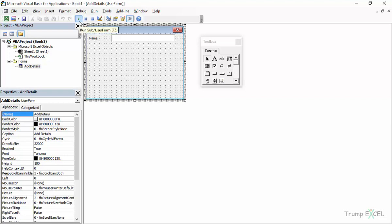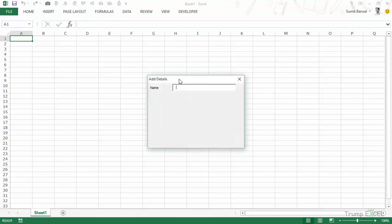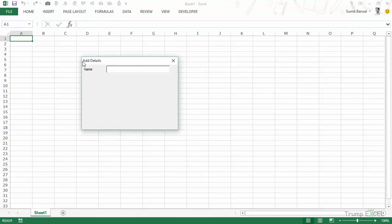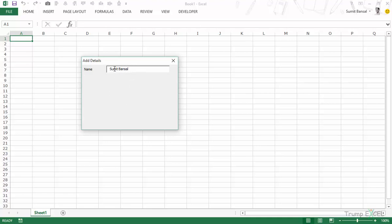Now let's run this user form and see how it looks. As soon as I press Run it shows me the 'Add Details' dialog box. Here I have the 'Name' label and the text box next to it. I can enter anything — let's say I enter 'Sumit Bansal'. As of now nothing happens because I do not have a button and no mechanism to do anything with the values I enter.